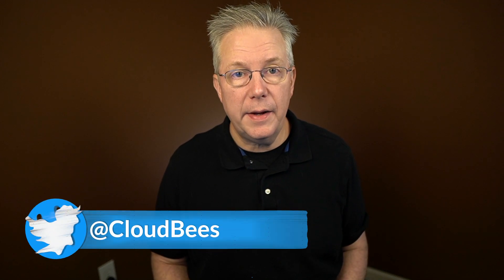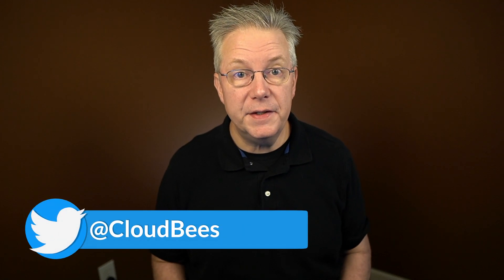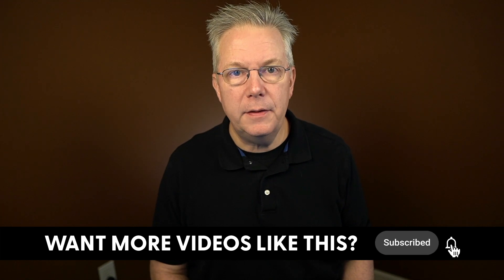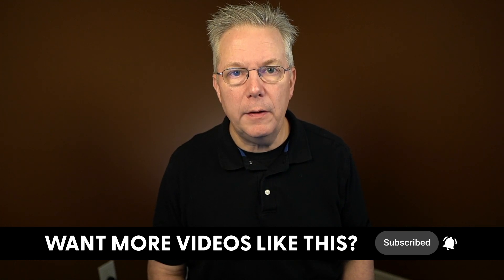If you have any questions or comments, you can reach out to us on Twitter at CloudBees. If this video was helpful to you, give us a thumbs up. And if you haven't subscribed to CloudBees TV yet, why not? Take a moment, click on that subscribe button, and then ring that bell, and you'll be notified anytime there's new content available on CloudBees TV. Thanks for watching, and we will see you in the next video.